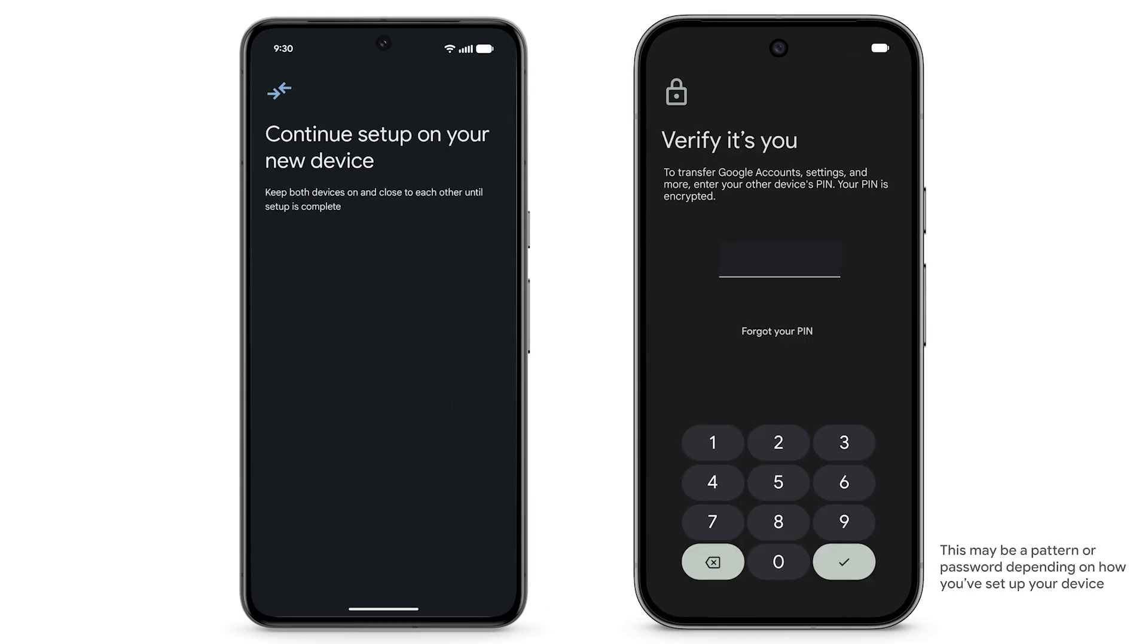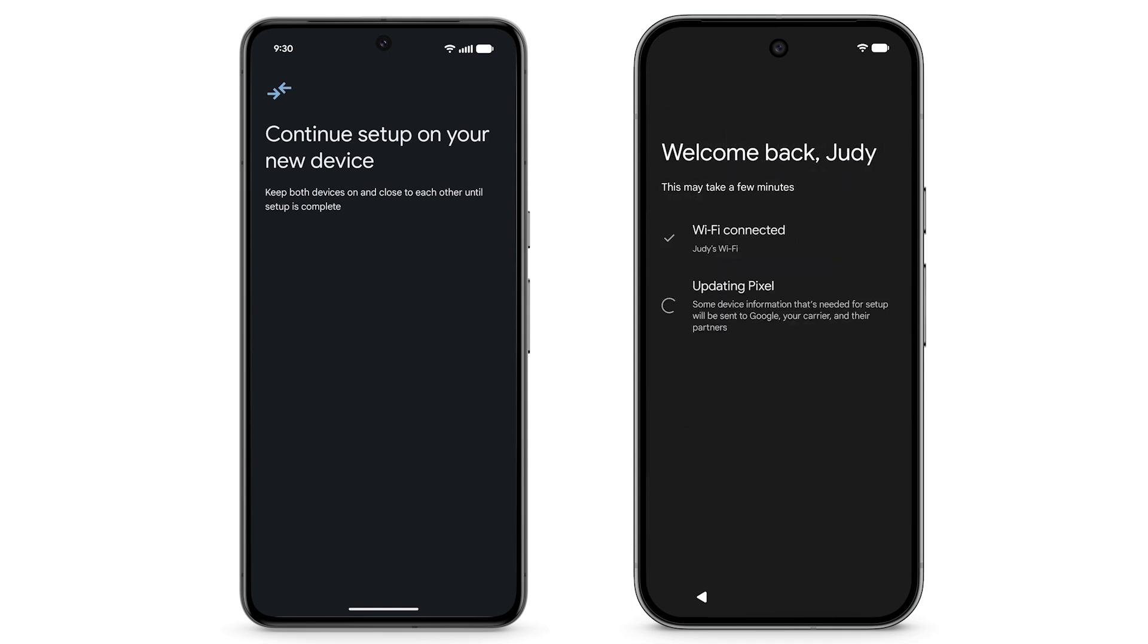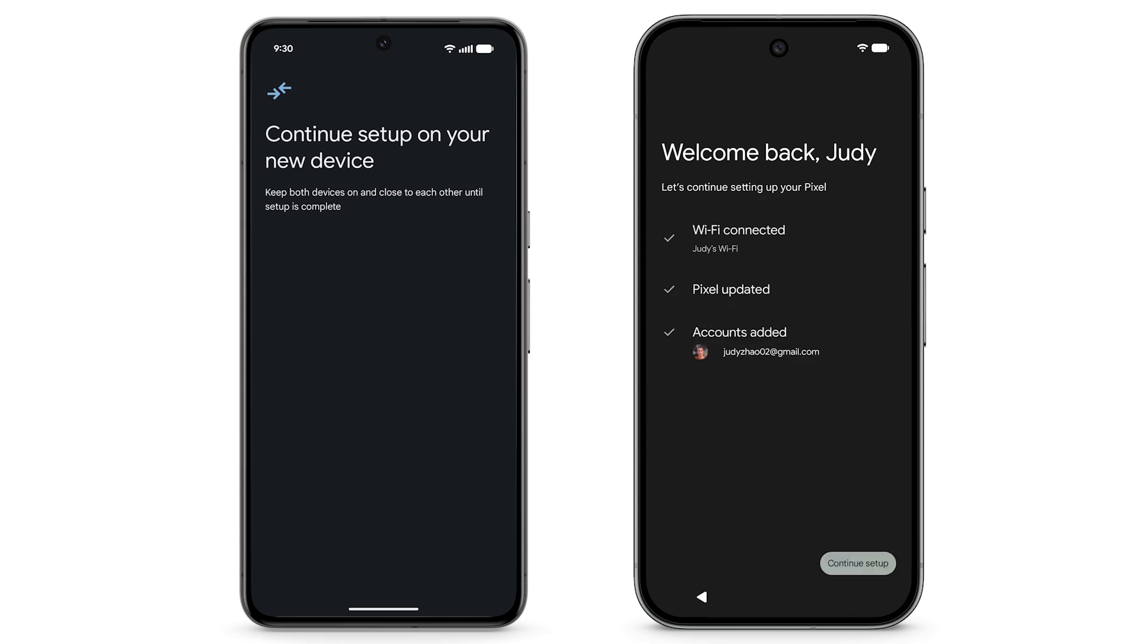On your Pixel, enter your previous Android phone's screen lock. Your new Pixel phone will automatically connect to the same Wi-Fi network as your previous Android phone, update the device, and add any accounts that are logged into the Android device.